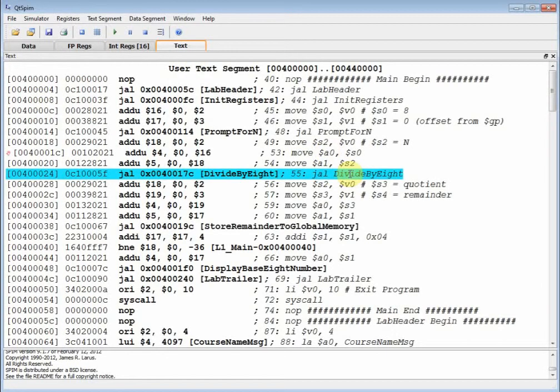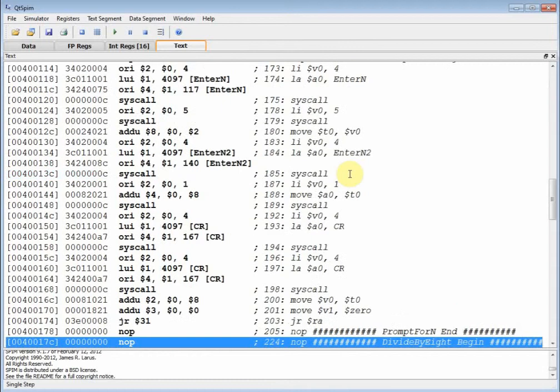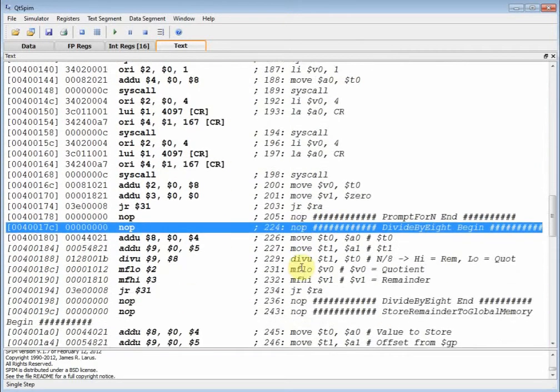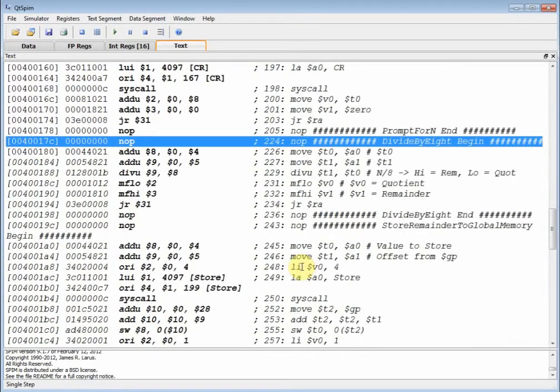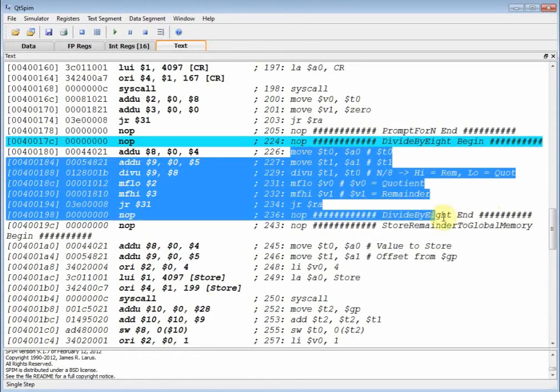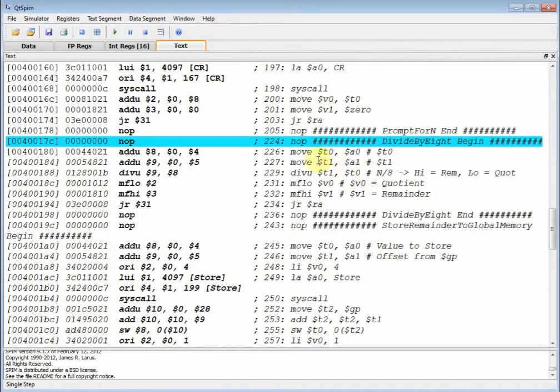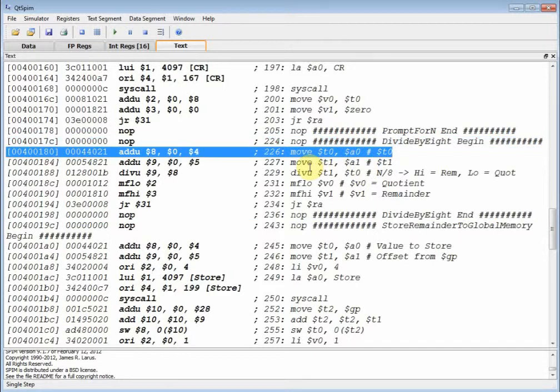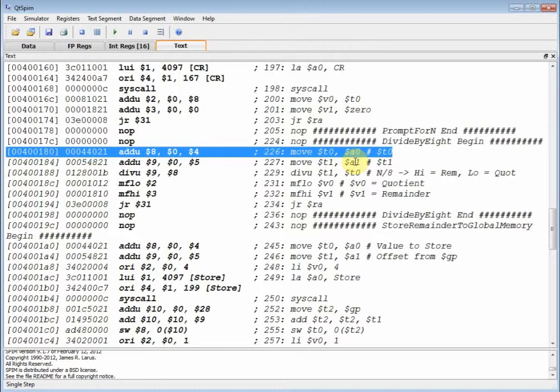We've set up our parameters, now we jump and link divide by eight. Let me hit F10 and now notice I jumped all the way down here to divide by eight. Using my no ops, my instruction starts up here, so my procedure goes all the way down to here. I'm at my nop, I hit F10, and then what you do is take your a0 and a1 and move them to t0 and t1. You cache them locally. We're not using s's here, we're using t's, which means I don't have to push and pop on the stack.